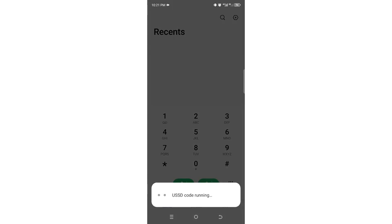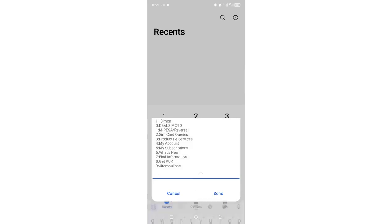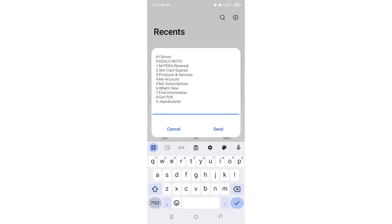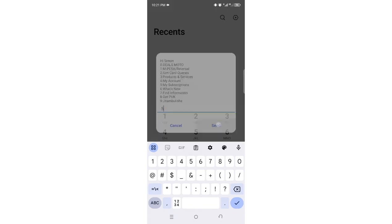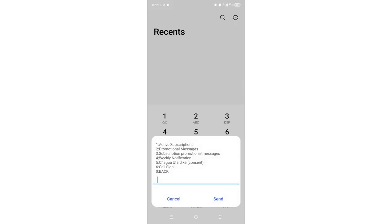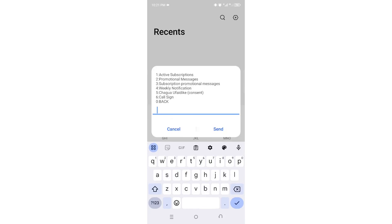After pressing OK, wait to get to the interface. Choose option 5 for 'My Subscriptions,' then navigate to where you see 'Subscription Promotional Messages.'